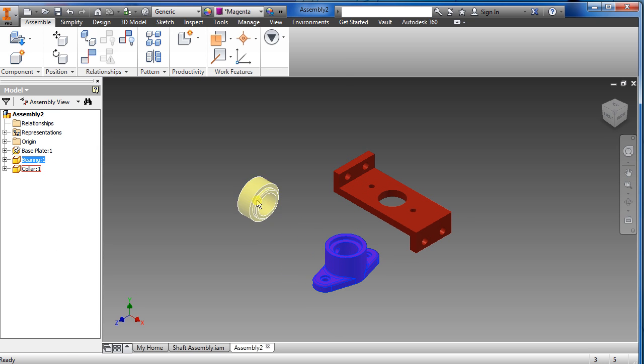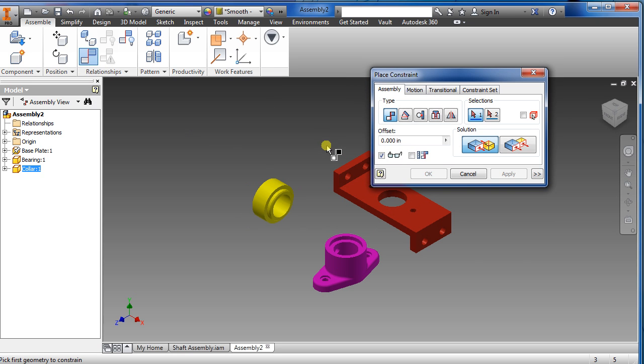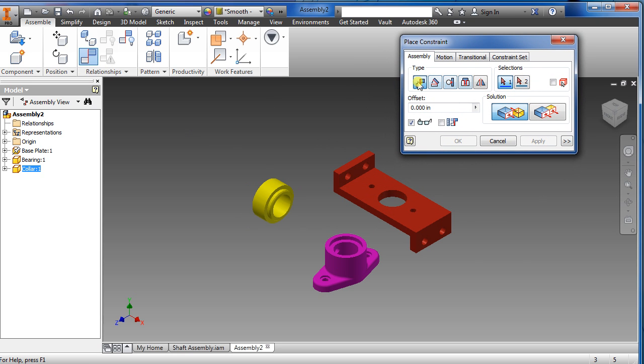Okay so now we're going to go to constraint. It's in mate, leave it alone.